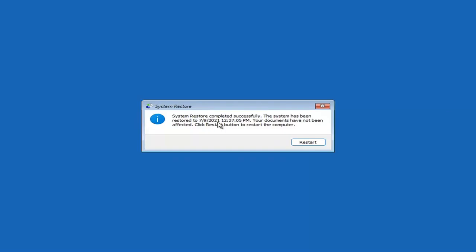System restore completed successfully. The system has been restored and your documents have not been affected. Click the Restart button to restart your computer and go ahead and select Restart.